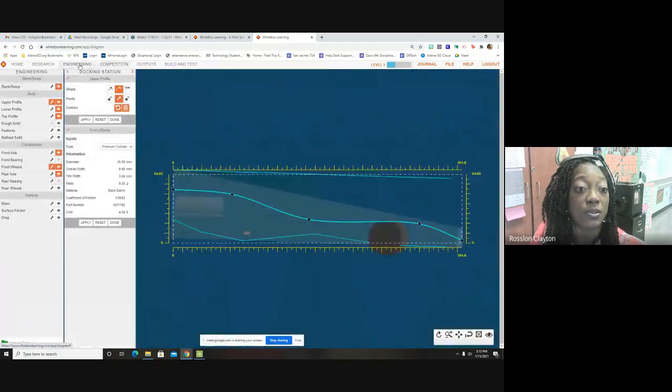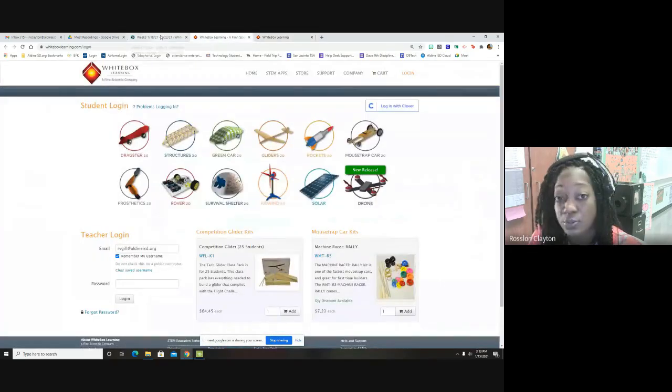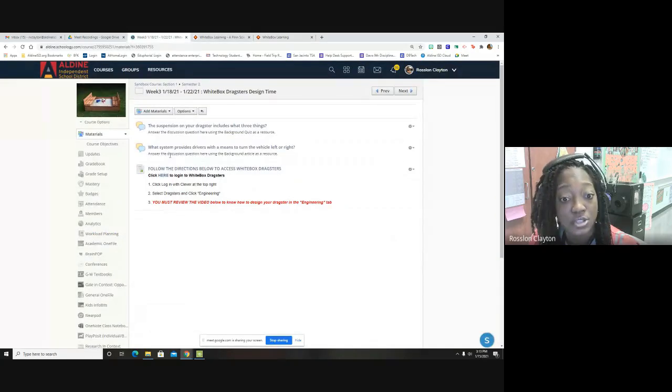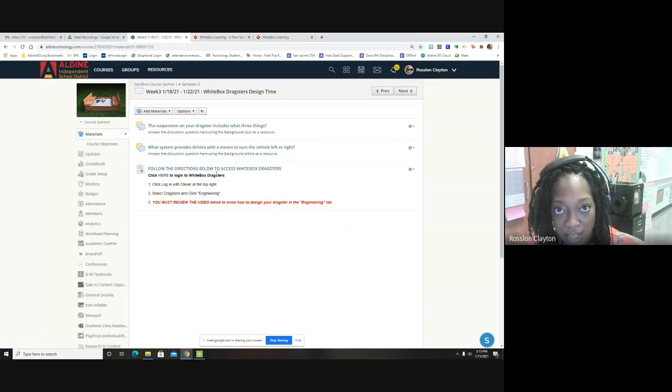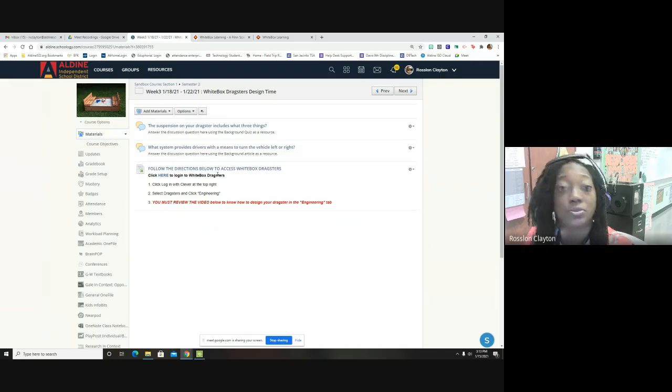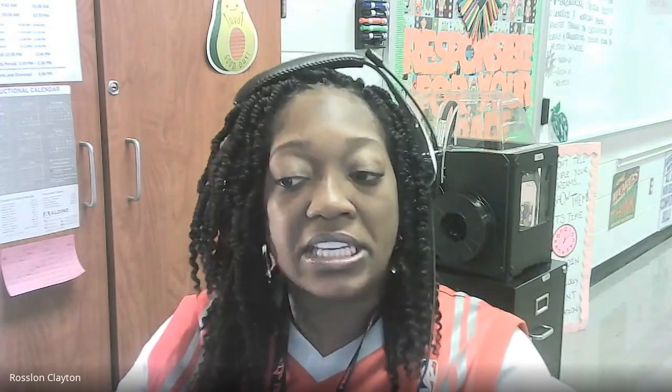I'm going to go ahead and stop sharing because that's really all you have to do for this week. Focus on getting your answer to these two discussion questions and focus on getting your dragster in spec and at most 1.3 seconds. Anything more than 1.3 seconds or if it's out of spec is a zero. So remember, it's a major grade. I'll go ahead and stop sharing now. If you have any questions, feel free to send me a message. Feel free to send me an email. I'm always answering questions. This video is really self-explanatory, but if you do have questions, feel free at any point. You all have a great week and I look forward to seeing your dragsters.